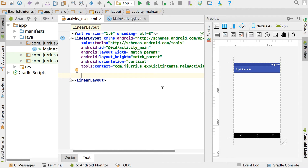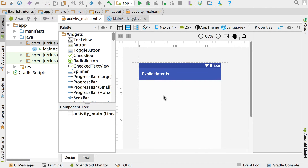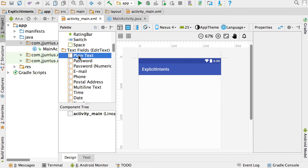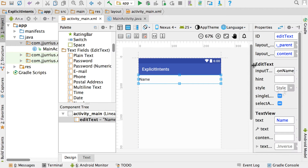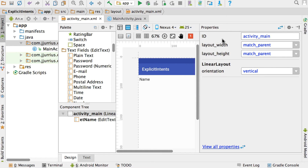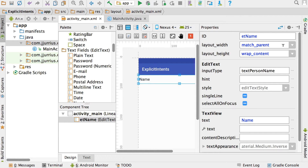I'm going to remove the text view so we have a blank activity. Now I want to drag in a plain text edit text, and on the left hand side I'm going to give that edit text an ID of ET name. The layout width and height is fine. We need to add a hint there, so I'm going to remove the text property.